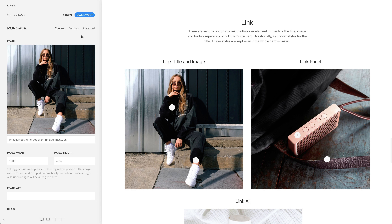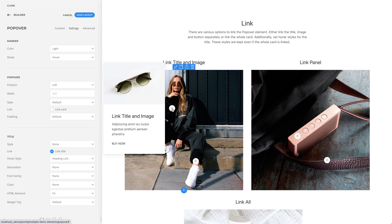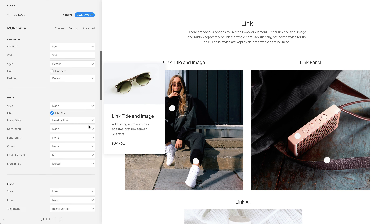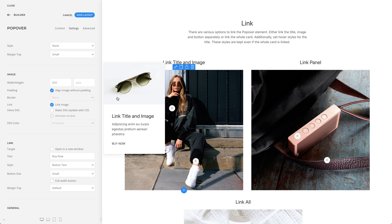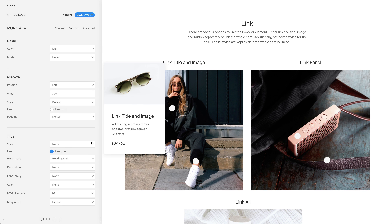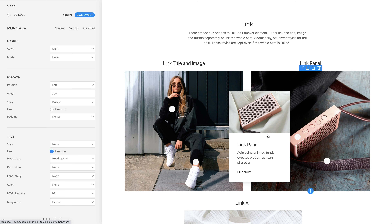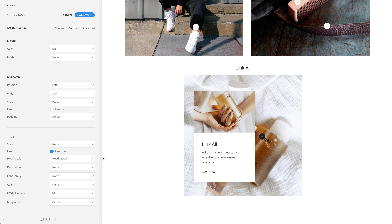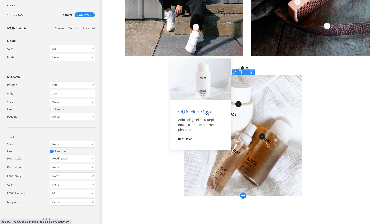There are various options to link the popover element. You can either link the title, image, and button separately, or link the whole card. Additionally, you can set a hover style for the title, and this style is kept even if the whole card is linked.